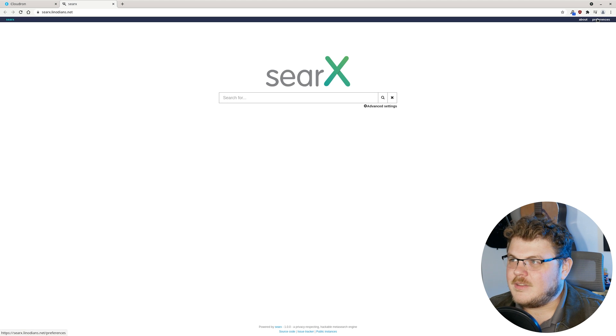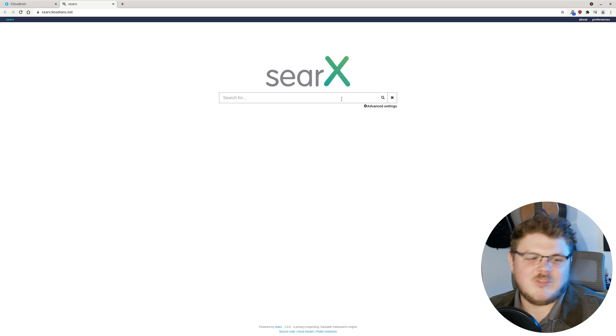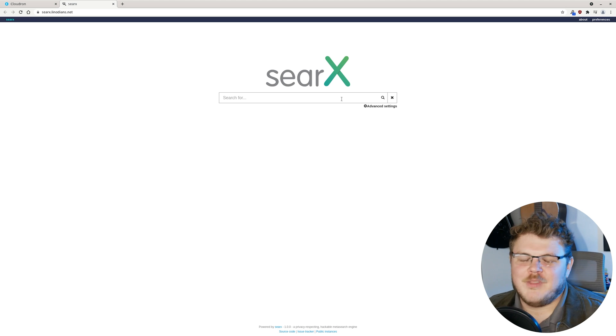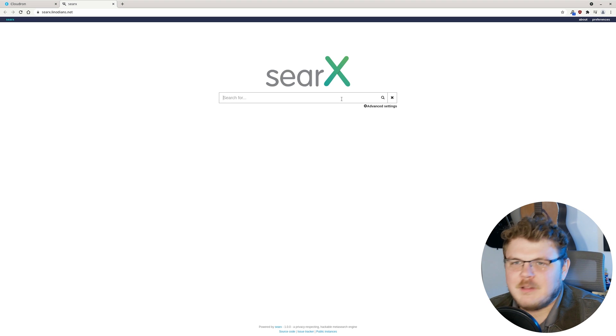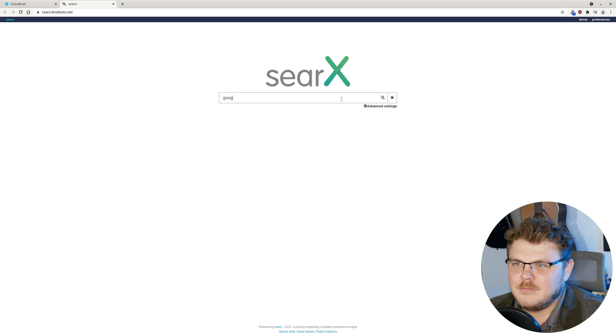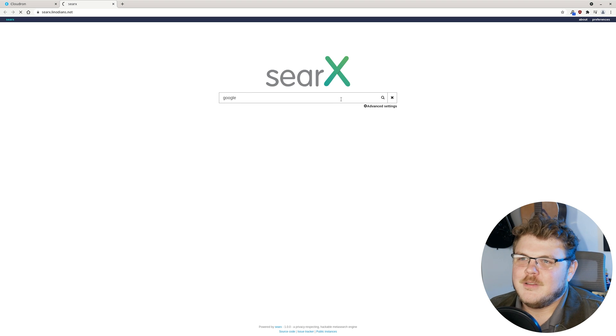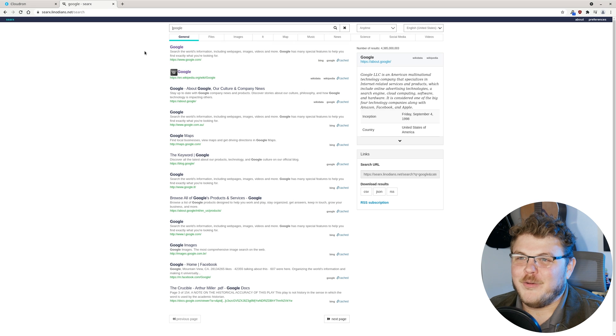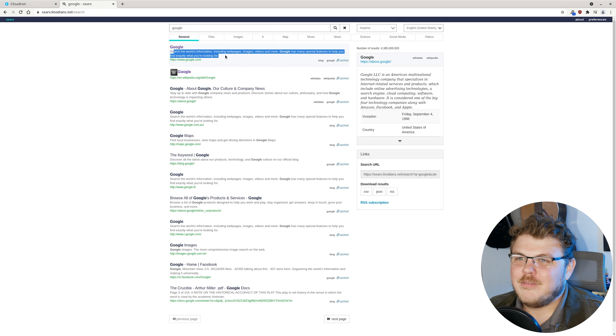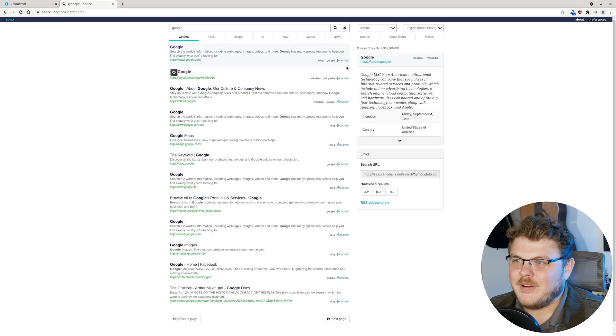Let's look for something that a lot of people look for. Let's look for Google. And there we go. We have Google here. Let's go to preferences though.